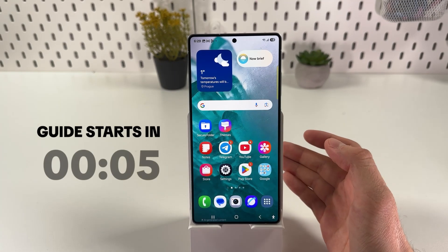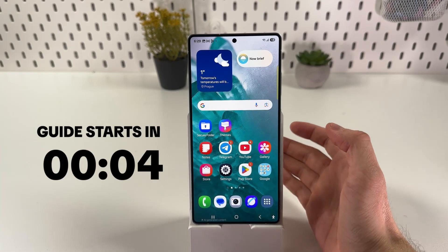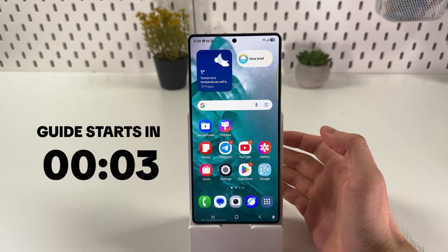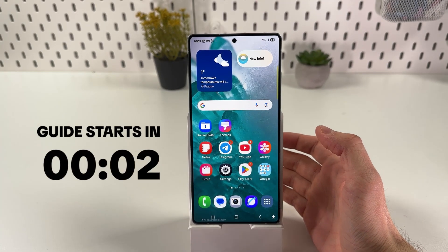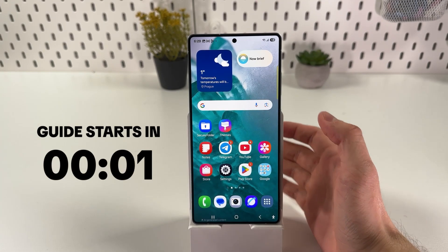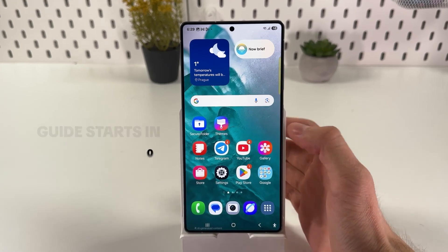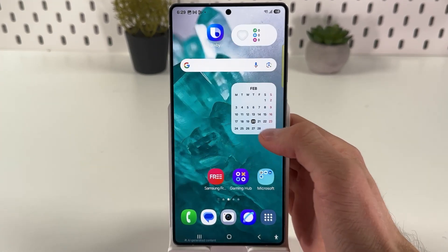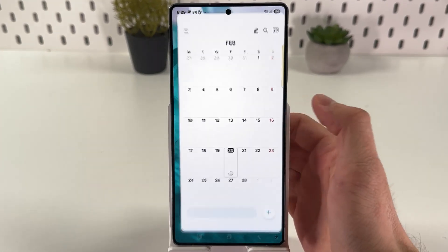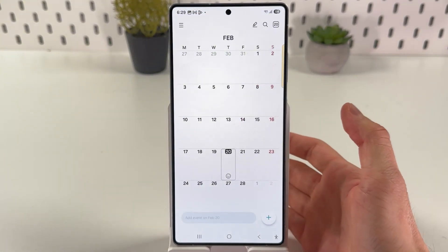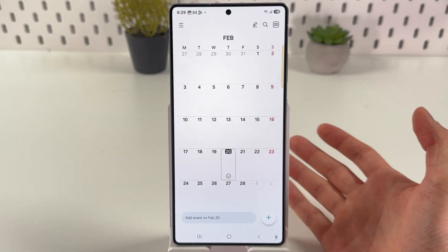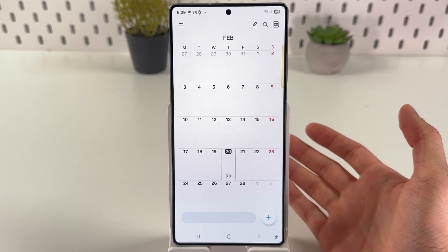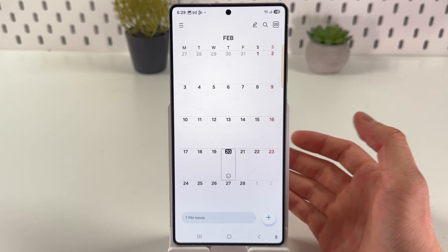If you want to add an event on your Samsung Galaxy S25 Ultra, first open up your calendar. You can open it through a widget or through a dedicated application.